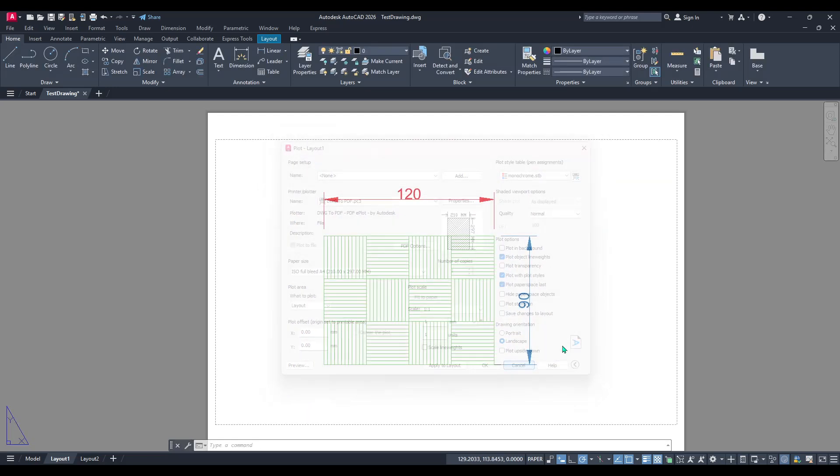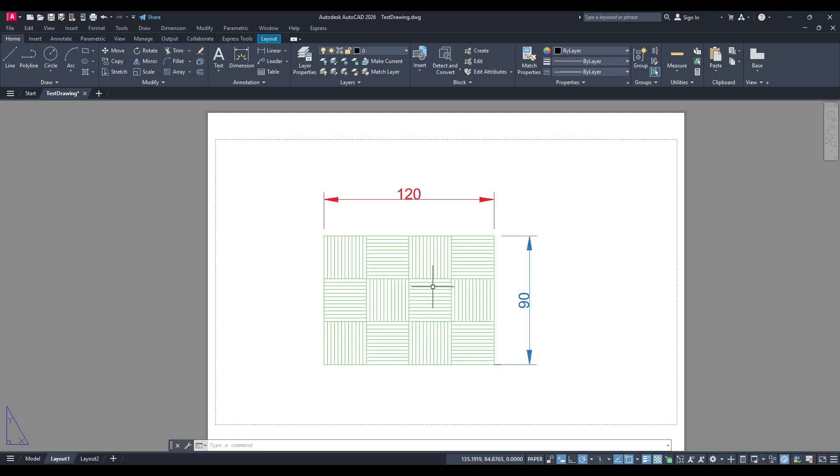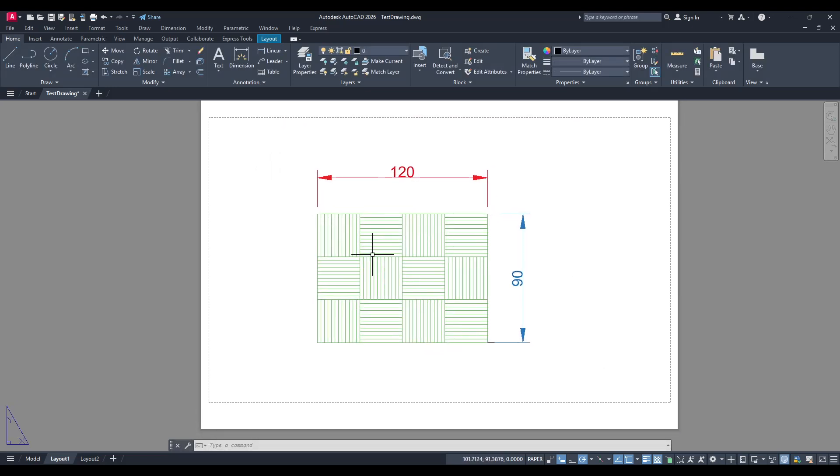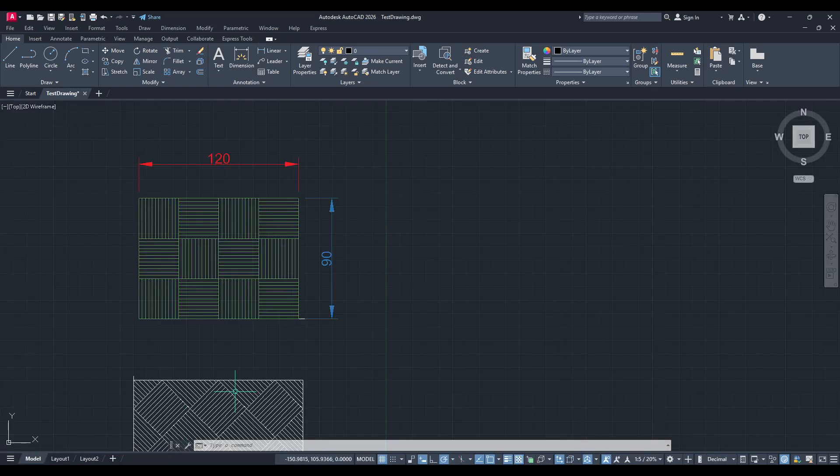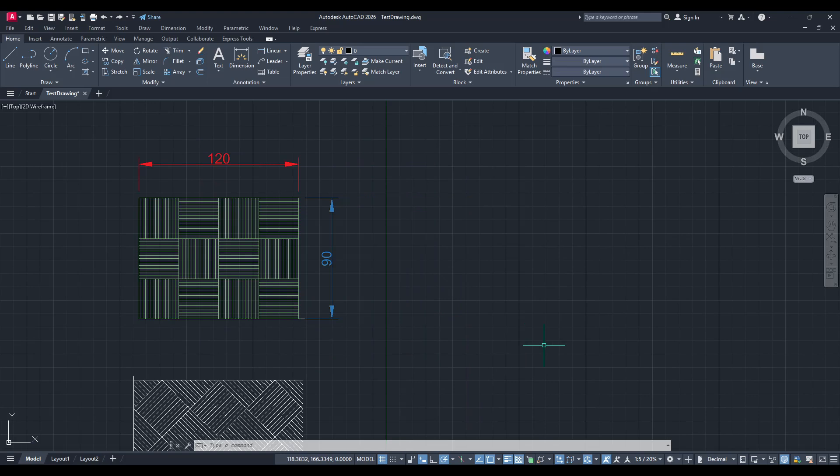Thank you for tuning in to this walkthrough. I hope you find this method straightforward and helpful for your future AutoCAD projects. Make sure to revisit and practice these steps whenever you need that classic black and white finish for your drawings.